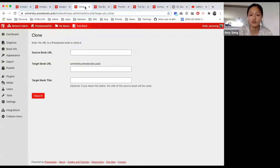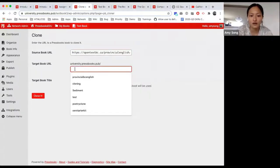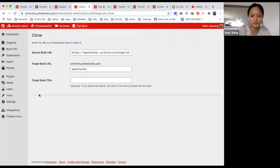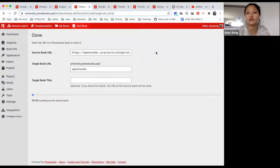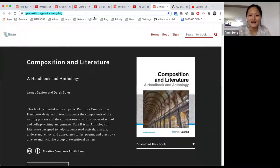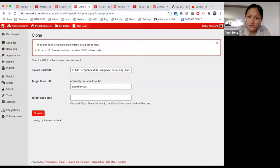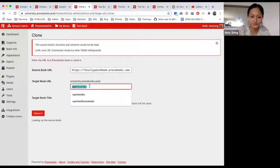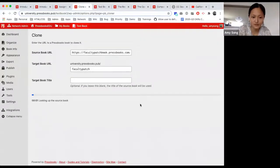A question we get a lot is: can you clone from Lumen Learning? Yes, you can. I'll put this as the source book URL. This takes the longest because our API is pulling in every piece of information the book has. Once it comes into our network, you'll see that every part of this book looks identical except for the network heading. The faculty patchbook should work a little bit better for this demo.